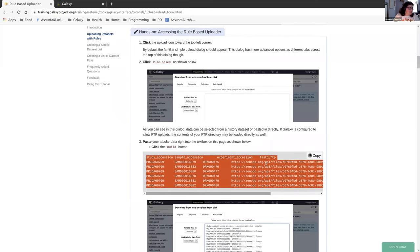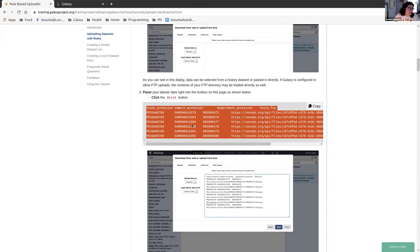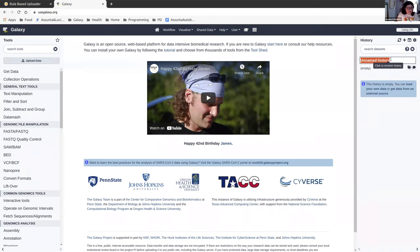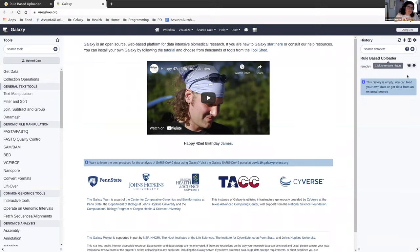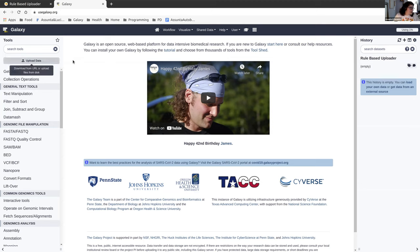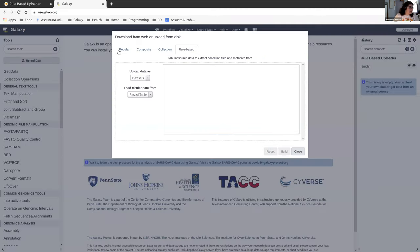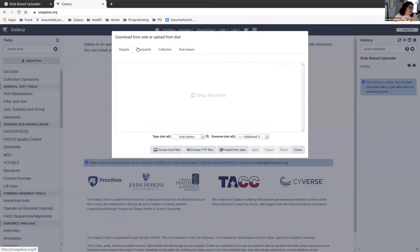So this is the first chunk of data we're going to be working with. I'm going to copy that now, and then we're going to head over to Galaxy and upload it into the rule builder. First thing you might want to do is create a new history. I've already done that, but I'm just going to rename it rule based uploader. From this main page on the tool panel is a button that says upload data, looks like a little arrow pointing up. If you click that you'll see the uploader.